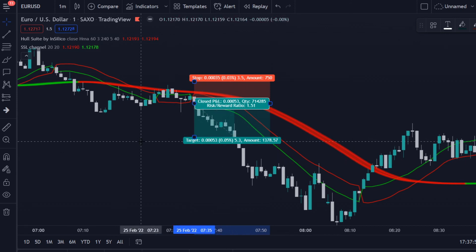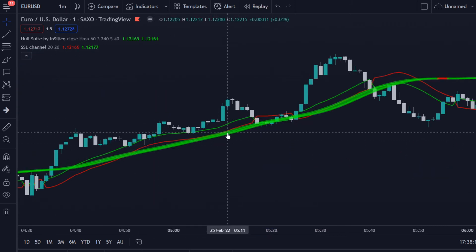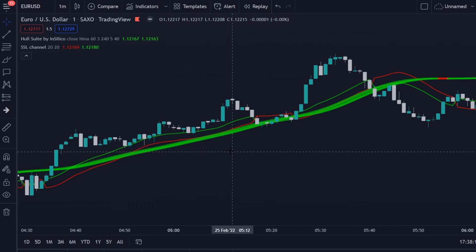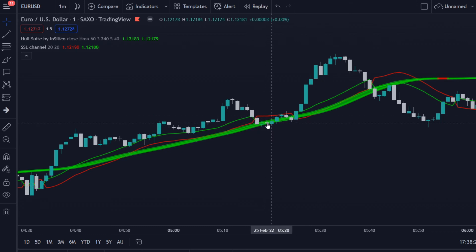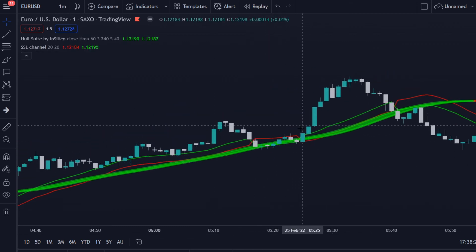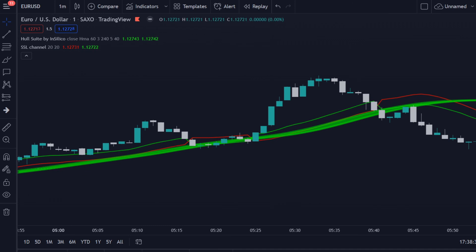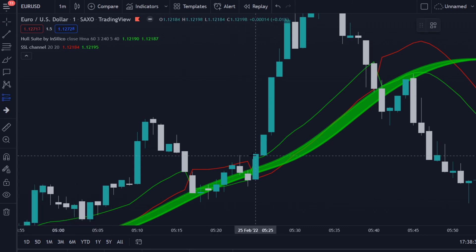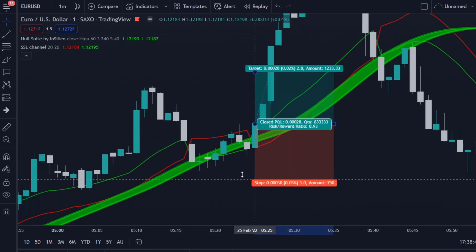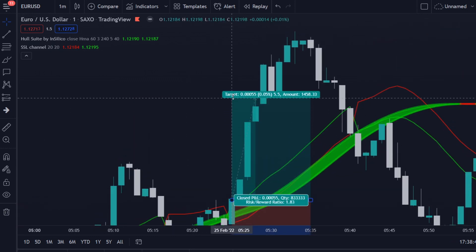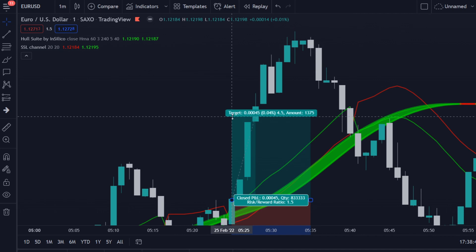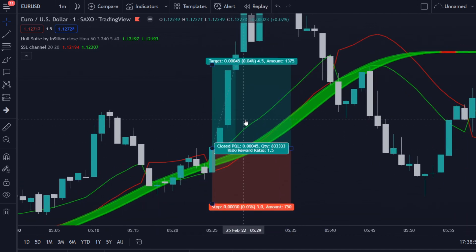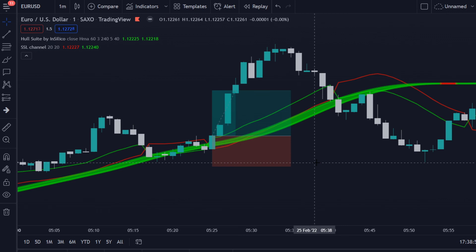Let me show you one more example so it is really clear. Over here we see the green Hullsuite line, so we're only looking for buy opportunities. The red SSL line was above the green line, but at this candle the green line crosses above the red. We take a long trade, place our stop loss below the latest low, and aim for a 1.5 to 1 risk-reward ratio — another nice winning trade.